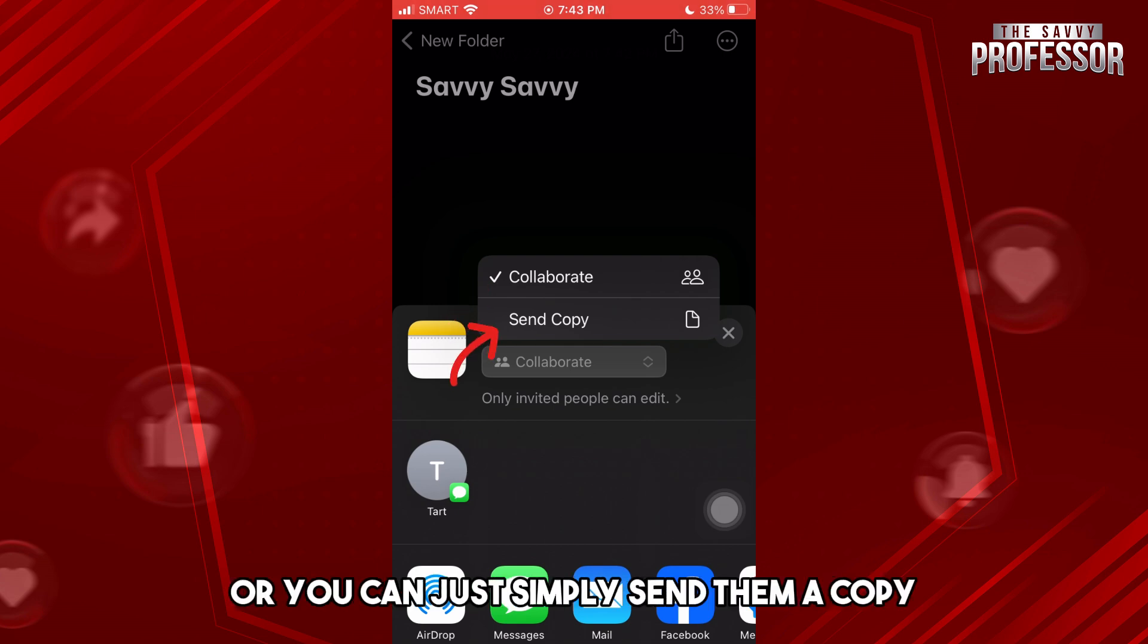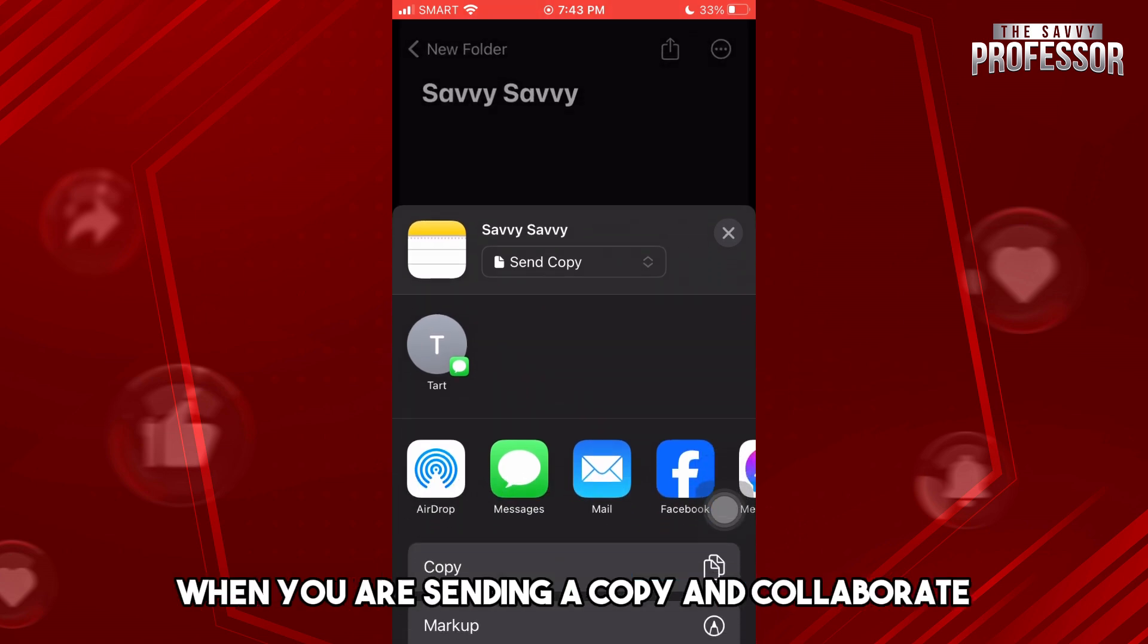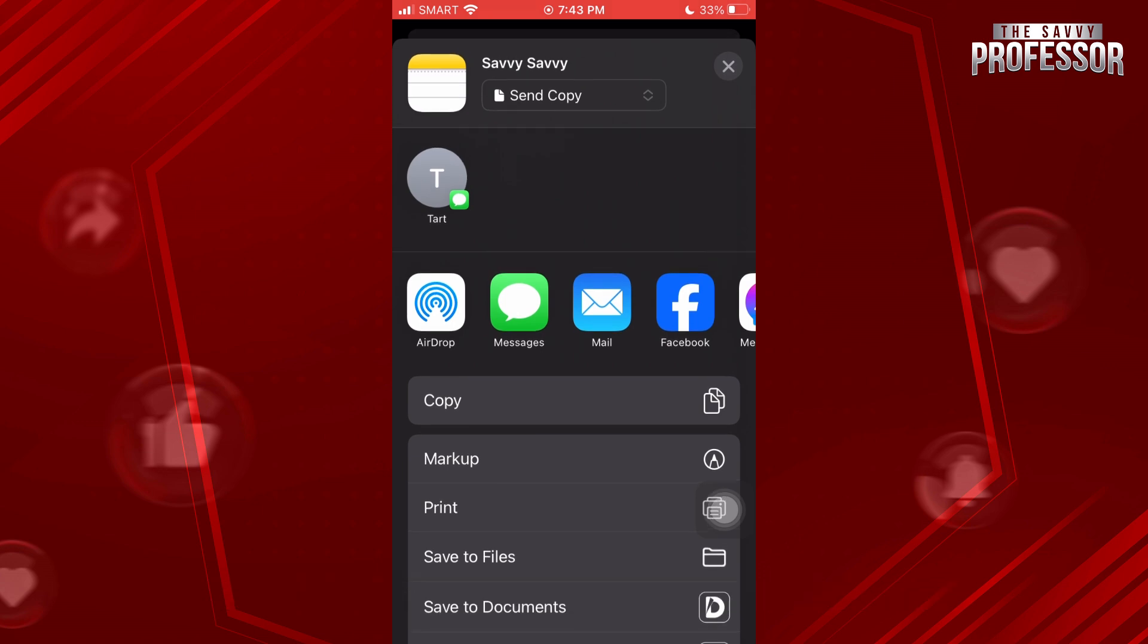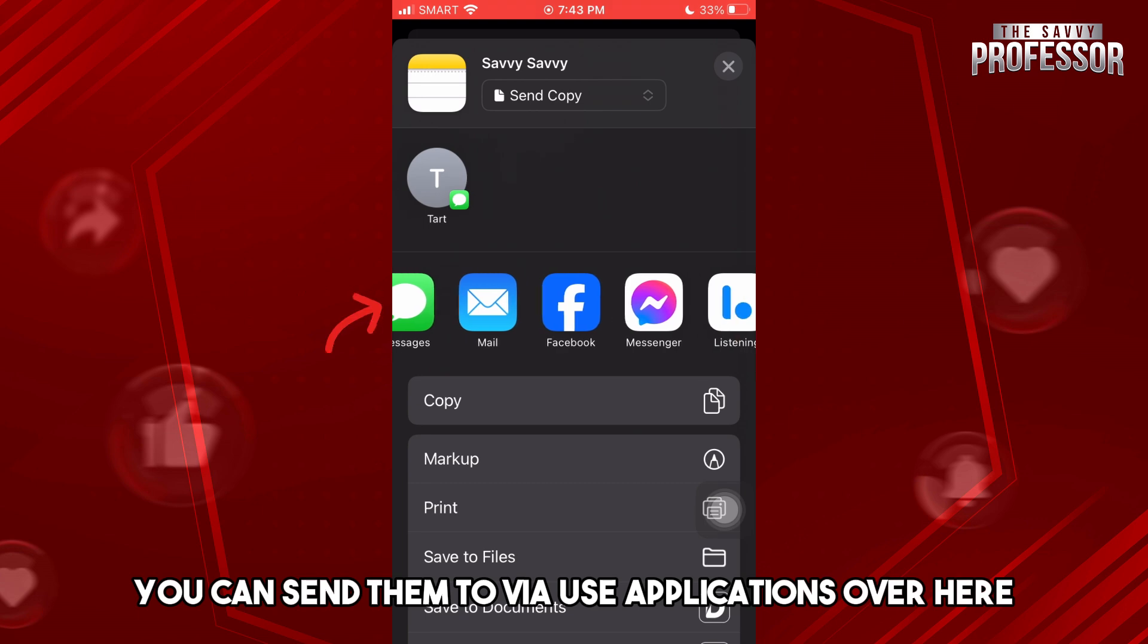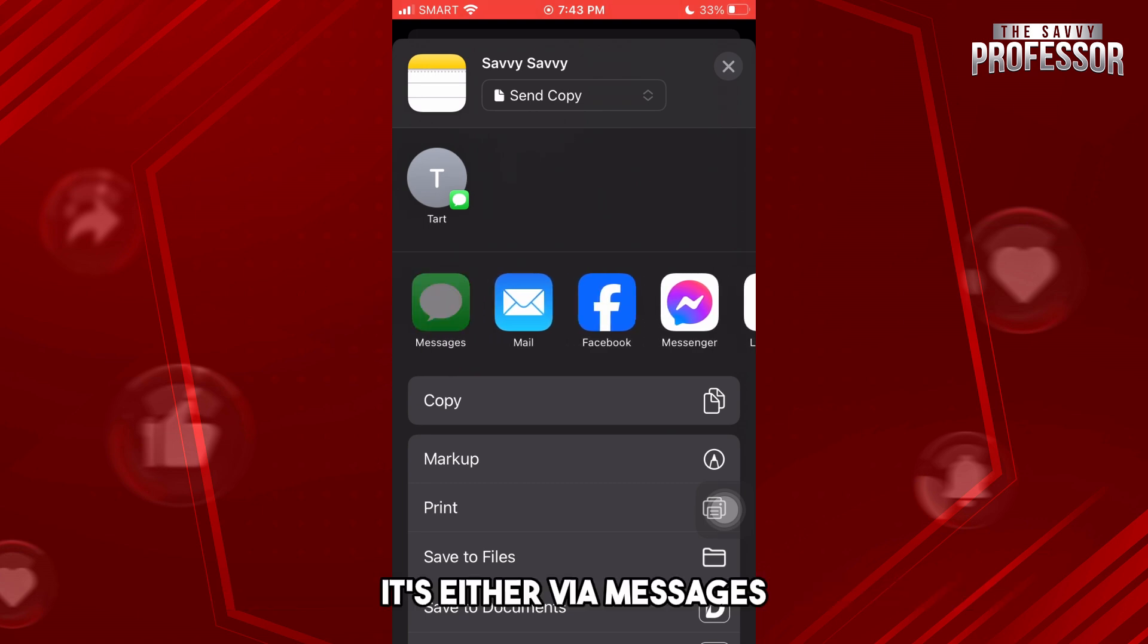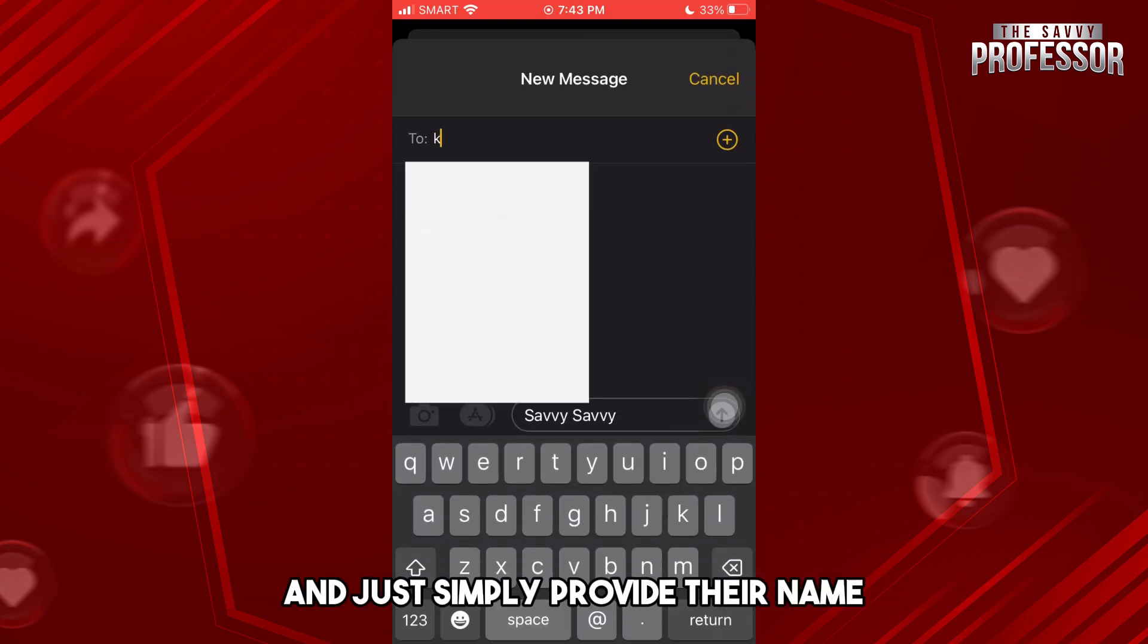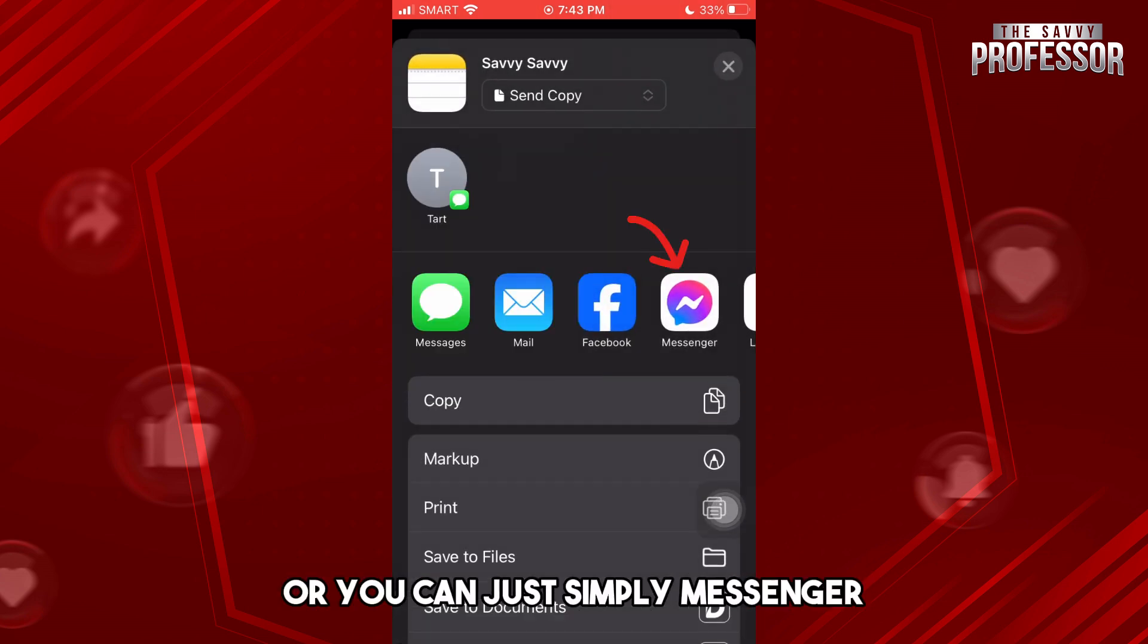And from here it will be the same thing whether you are sending a copy or collaborate. So from here you can send to various applications - either via Messages where you simply provide their name and you'll be able to send it to them, or you can simply use Messenger.